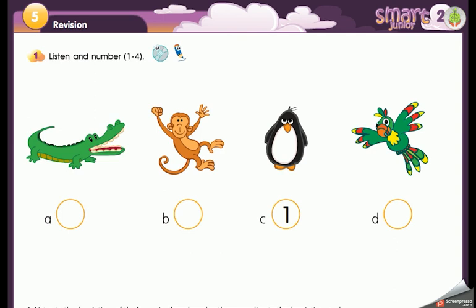Number two: it's green, yellow, and red, it can fly and it can talk. This one is easy — it's green, yellow, and red, it can fly, it can talk. Is it A, B, or D? Excellent — it's the parrot, number two.